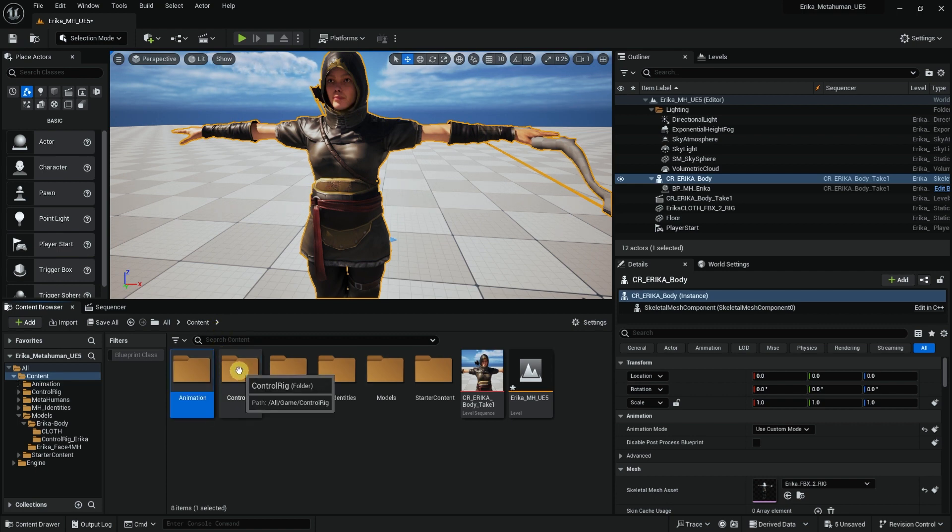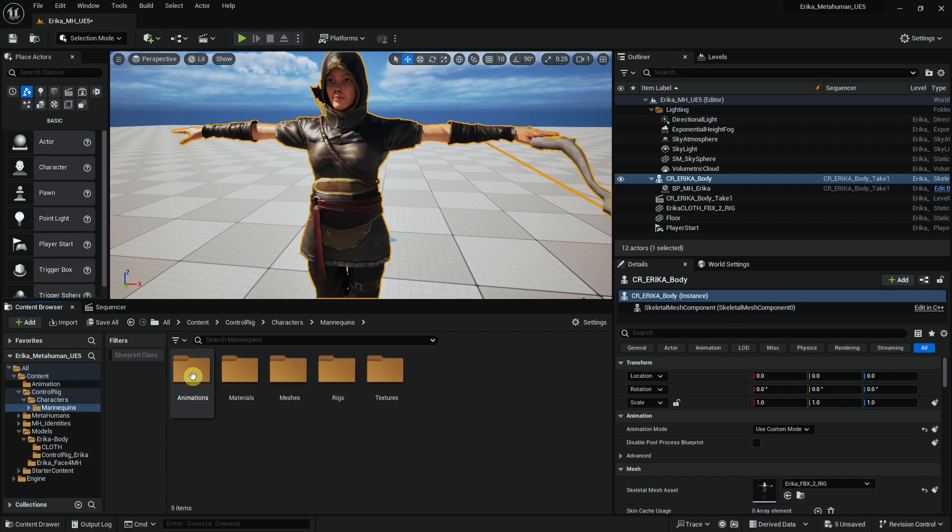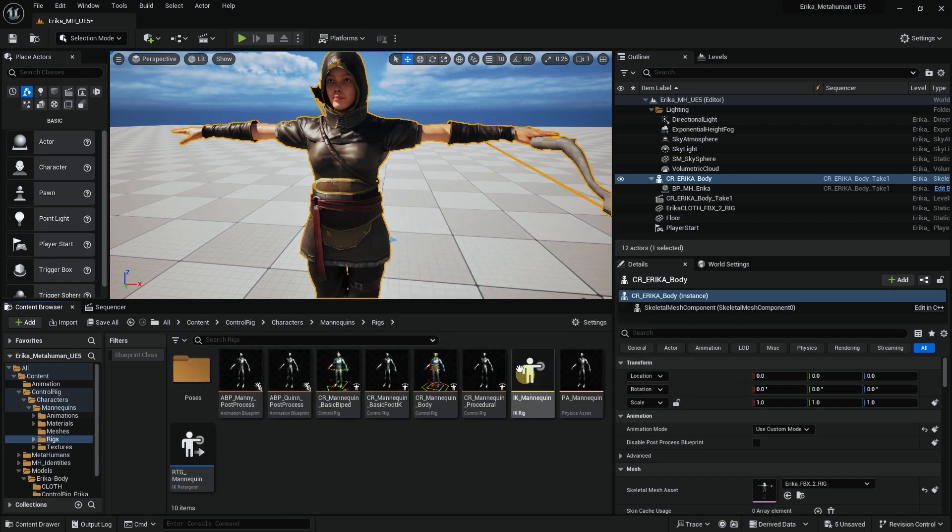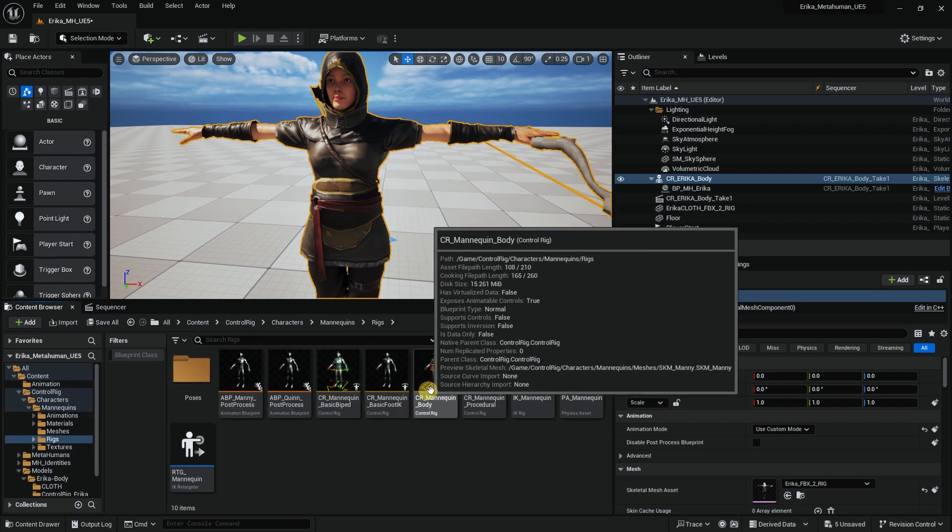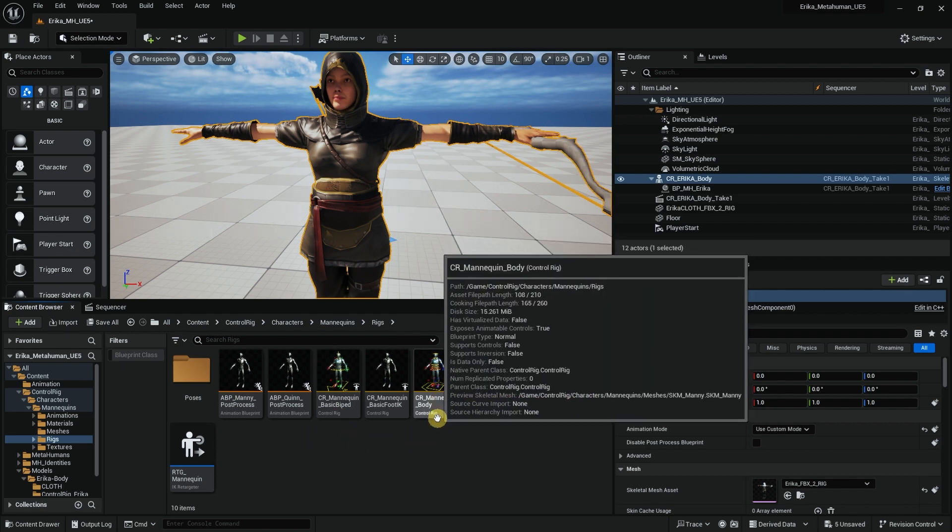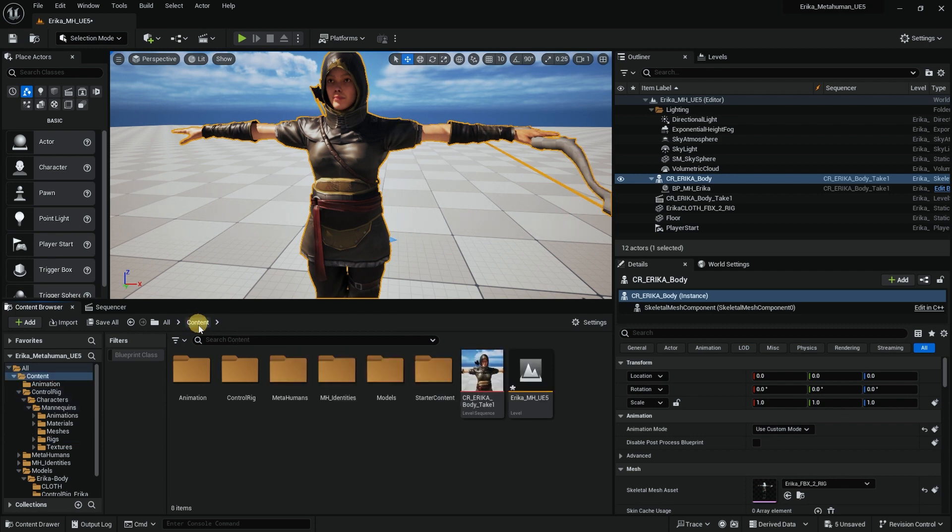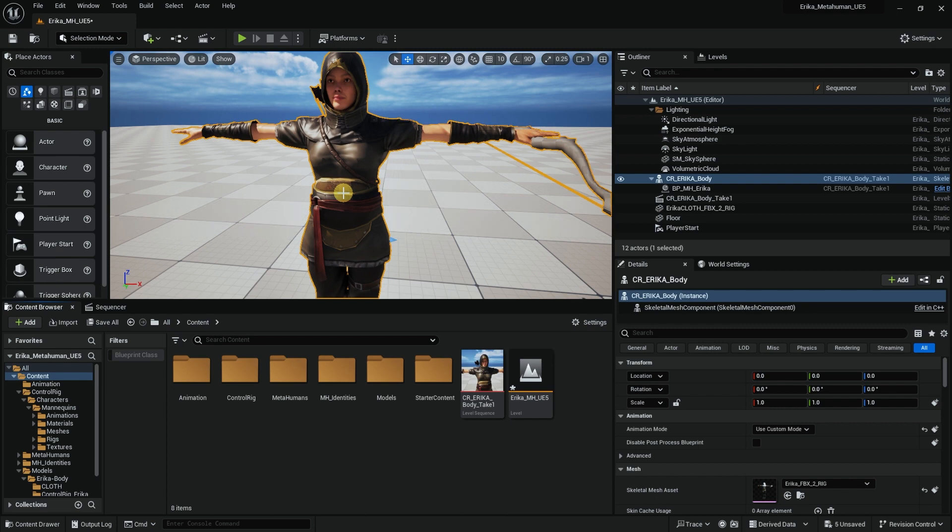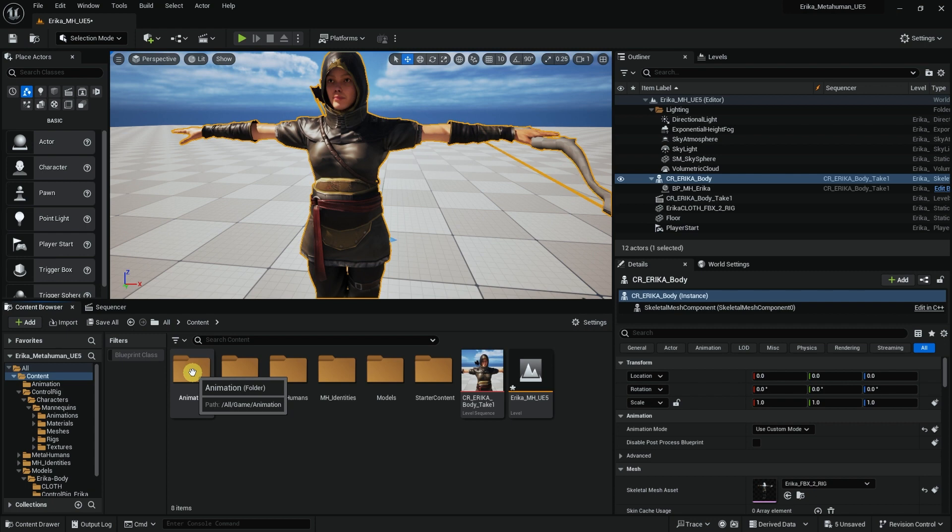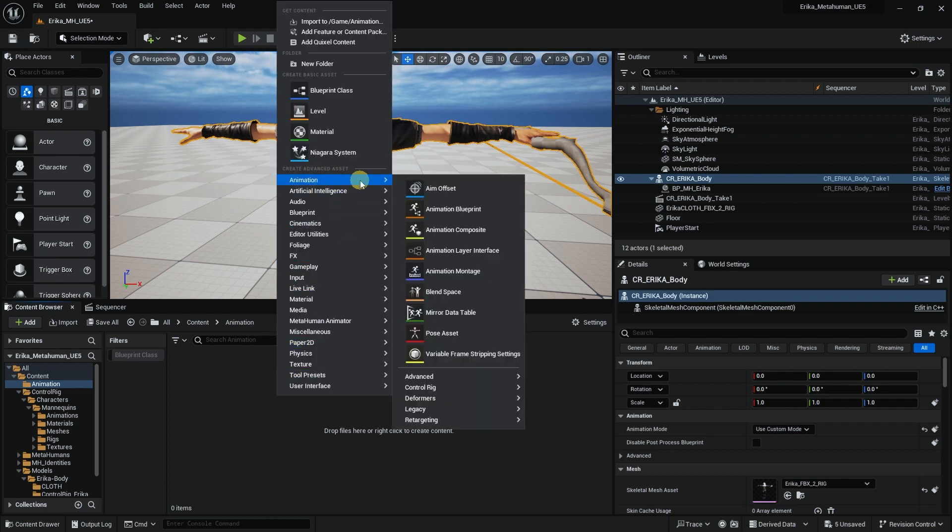Now I do have Control Rig here. If I go into it, into characters, mannequin, the rig, I can see the mannequin body and mannequin control rig, which is really good. Since Erica is a different character, a different rig than the mannequins that Unreal Engine has, we need to do a few changes.